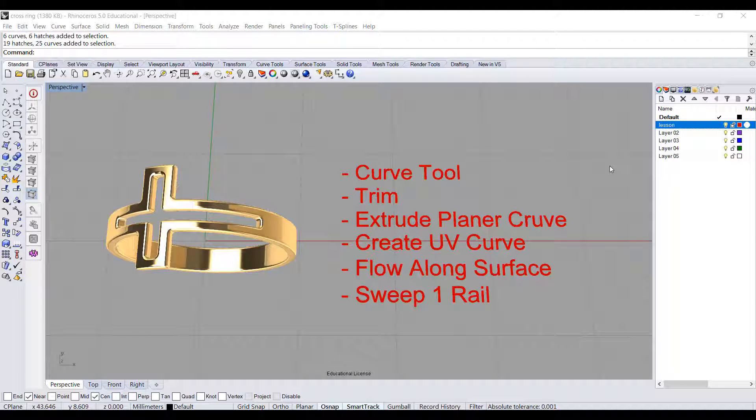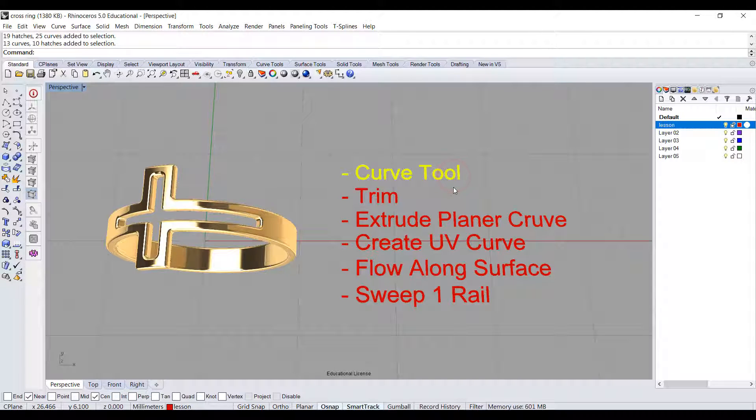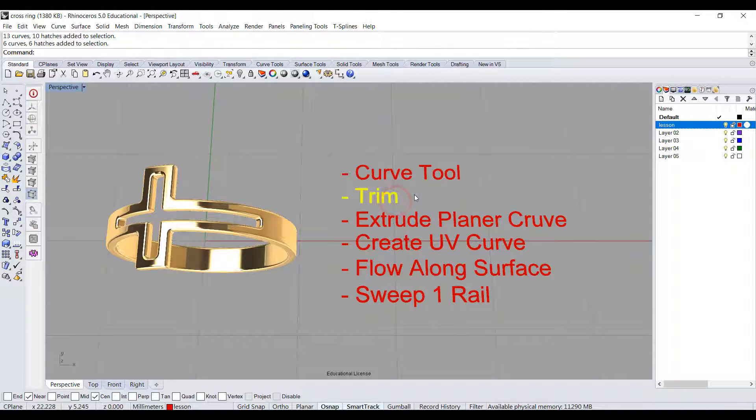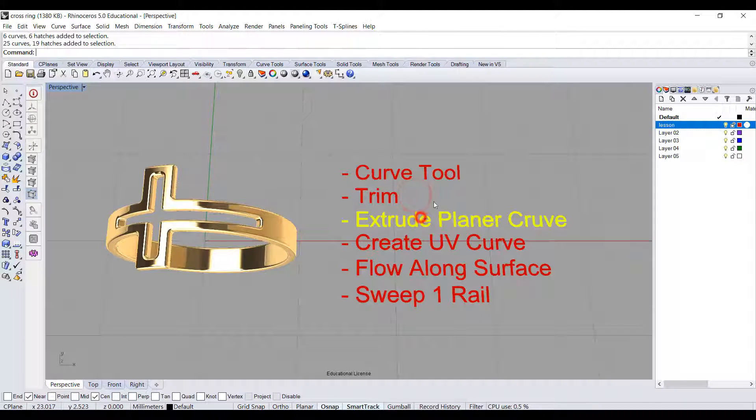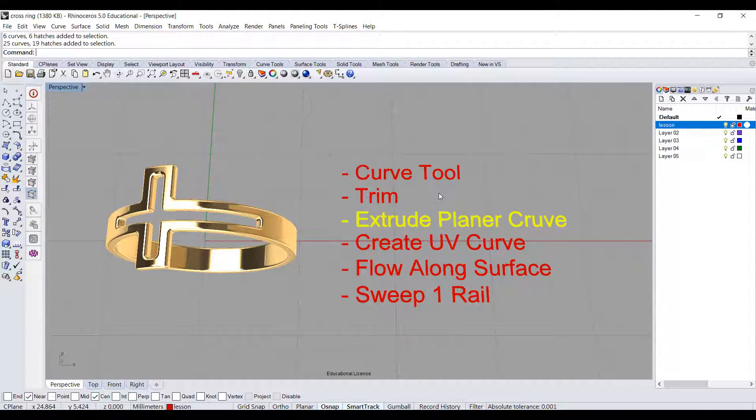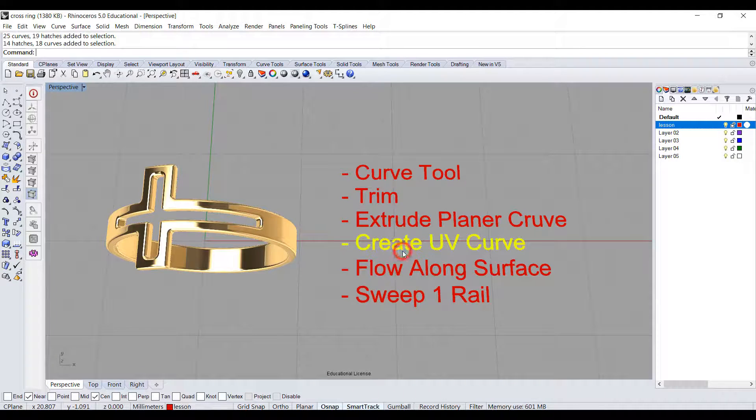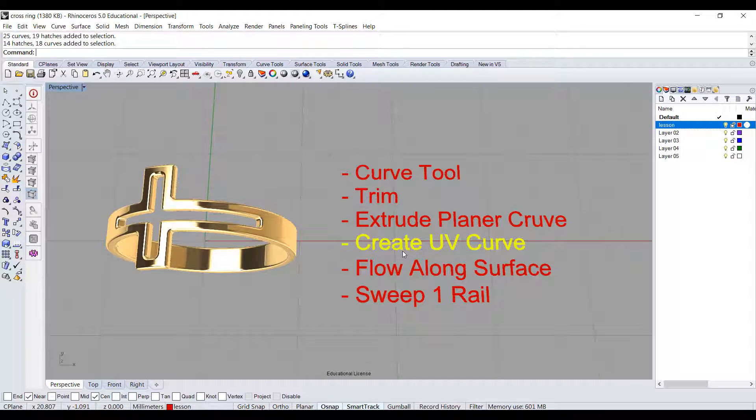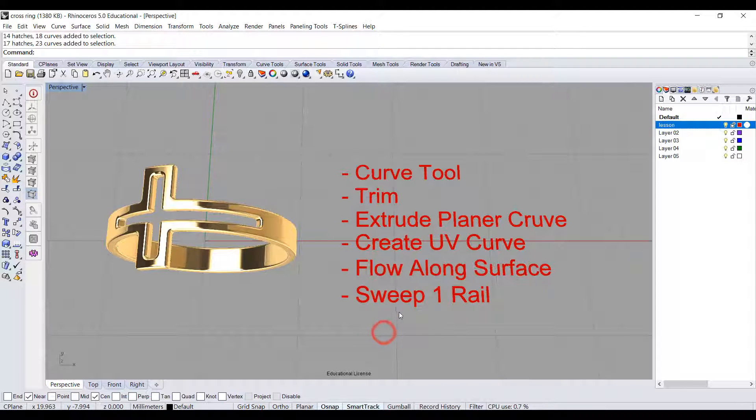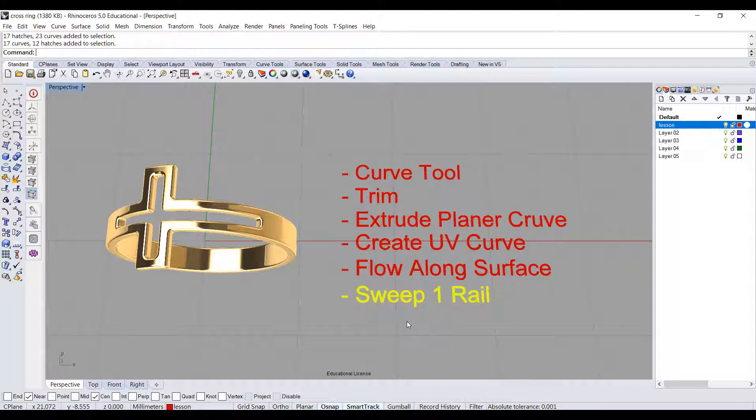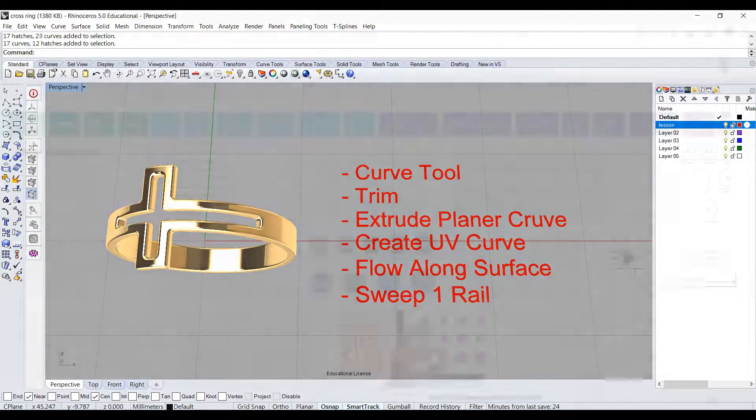The commands we are going to use today are curve tool to make the curve for the cross, trim to make a closed curve, extrude planar curve to create a solid cross, create UV curve from the ring, flow along surface to flow the cross to the ring, and sweep 1 rail to finish the ring. Let's get started.